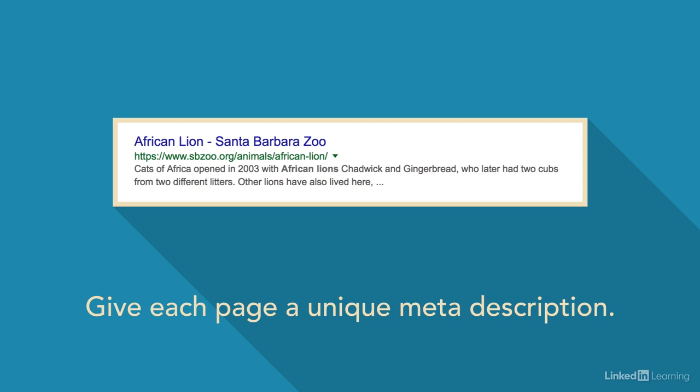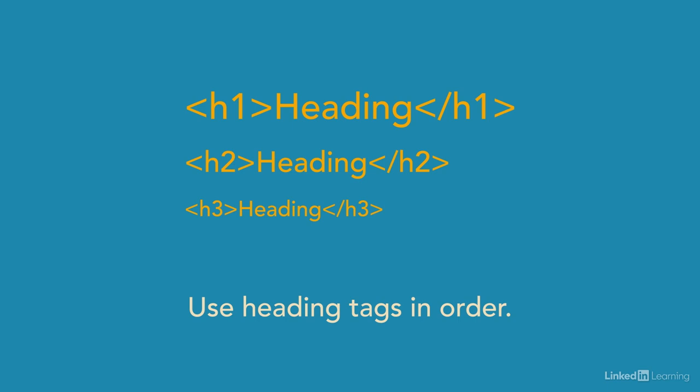Next, make sure you're taking advantage of heading tags. These are the H1, H2, and H3 tags. You always want your heading tags to appear in order on your page and you should only always have one heading 1 tag. Avoid using your heading 1 tag to say things like about us or contact us. Instead, focus on the core topic for that page.